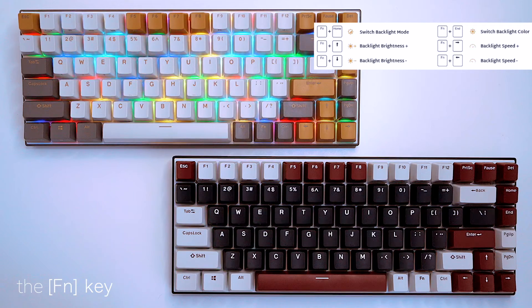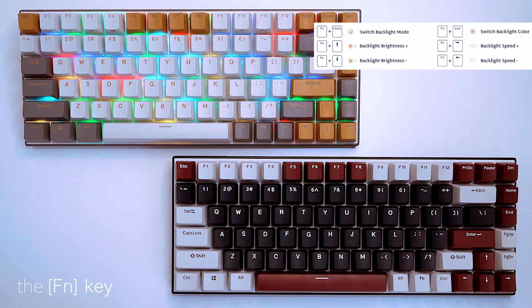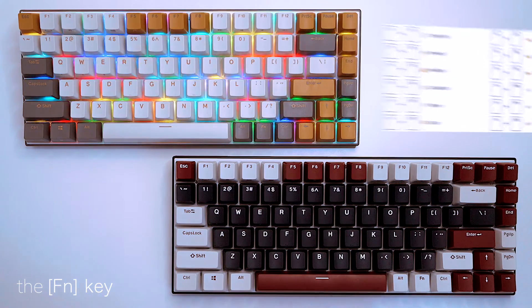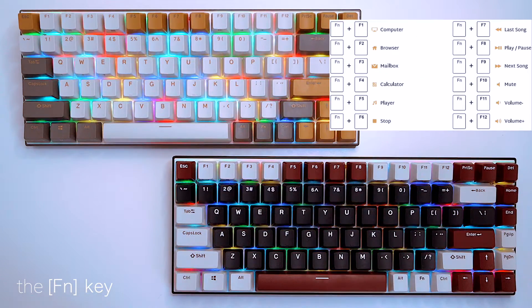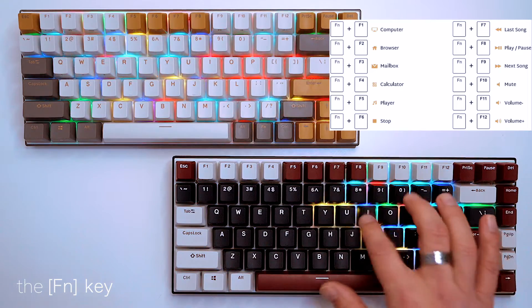With the function key, the F keys double as shortcuts for mail and calculator or built-in media keys.